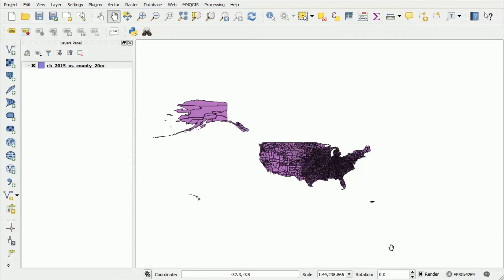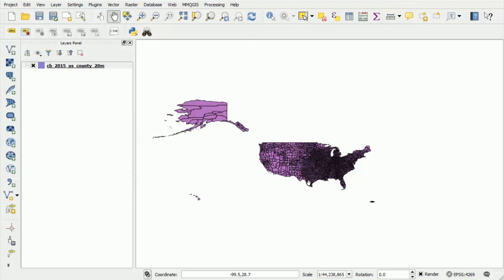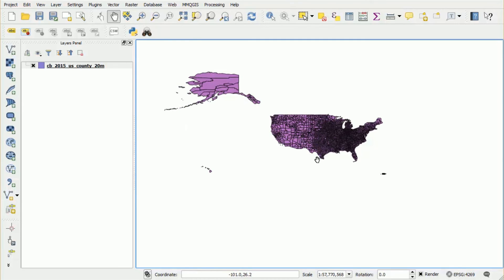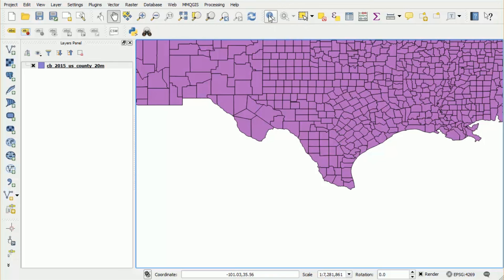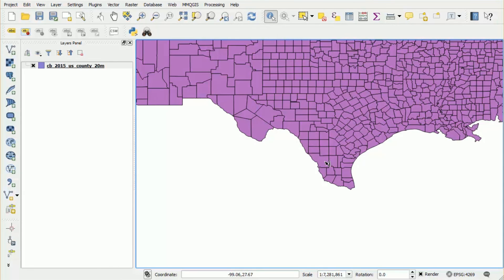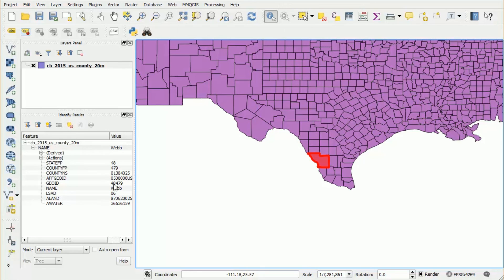One other way that we can view the attribute data is to click on individual features. So let's zoom into Texas because that's our area of interest. We can then click on the icon at the top here, the identify features icon, and then we can click on a specific county and then on the left here it will show us the attribute data for that particular county. So we can see that the county name is Webb County and the ID is 48479.